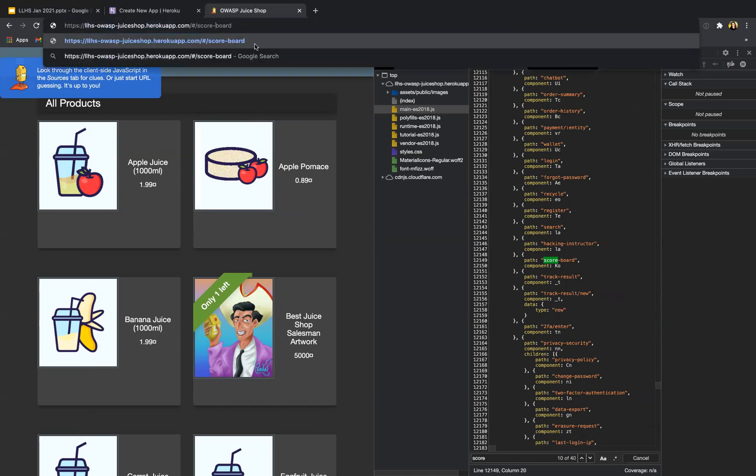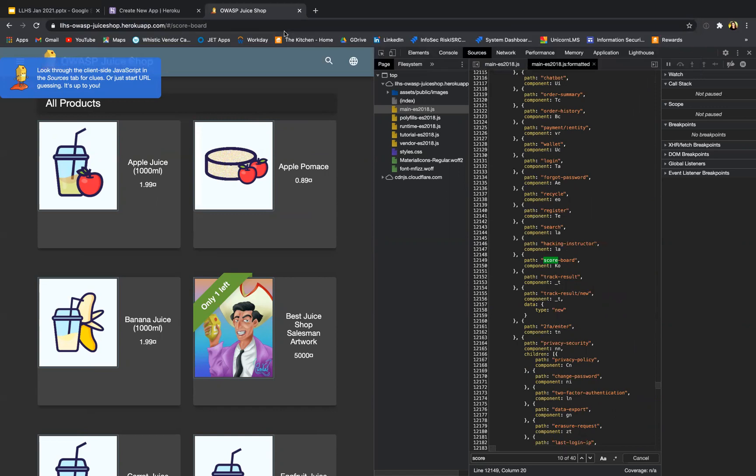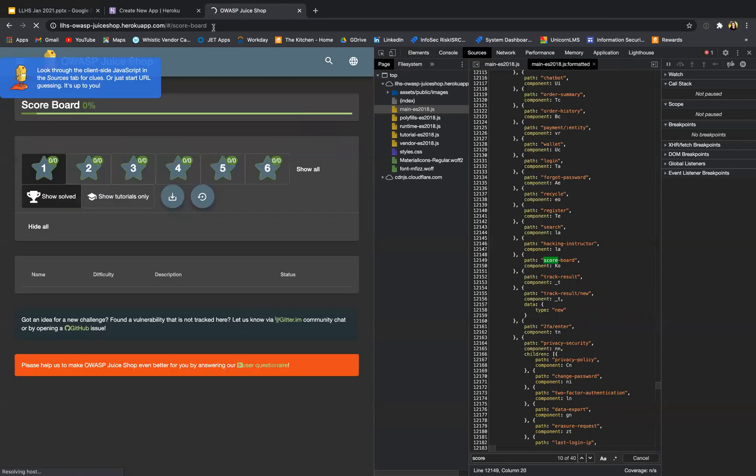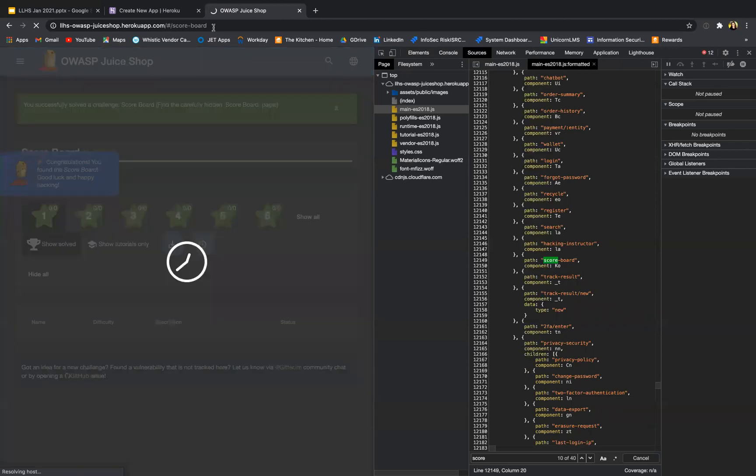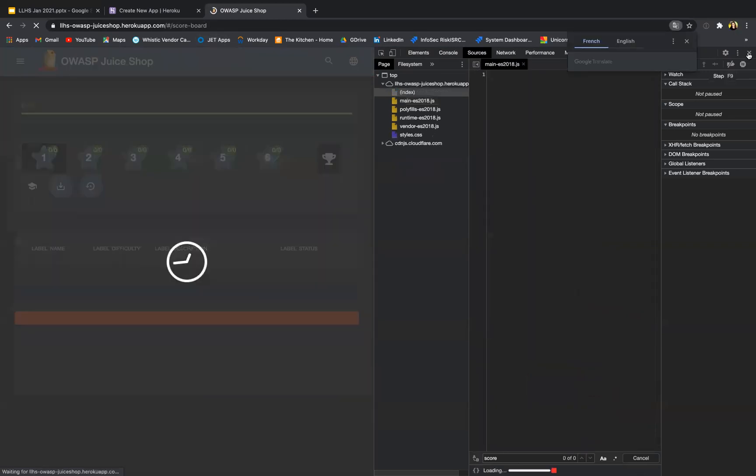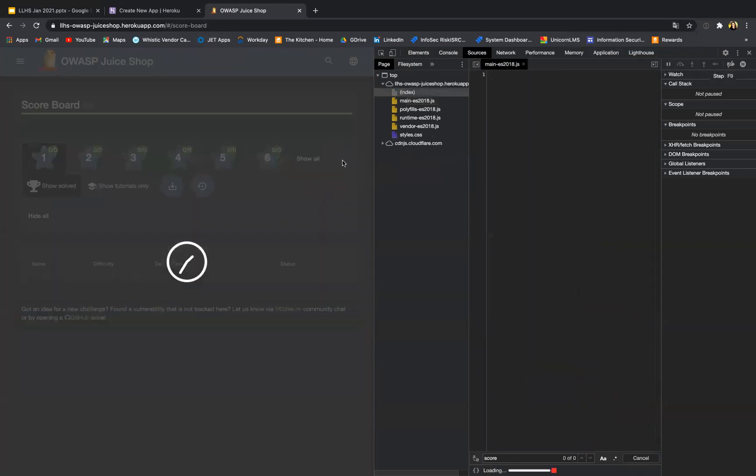Scoreboard path, okay that could be the path for the URL. So I'm gonna try that one, score-dash-board. But yes, so that worked. Now we have solved the first challenge together.